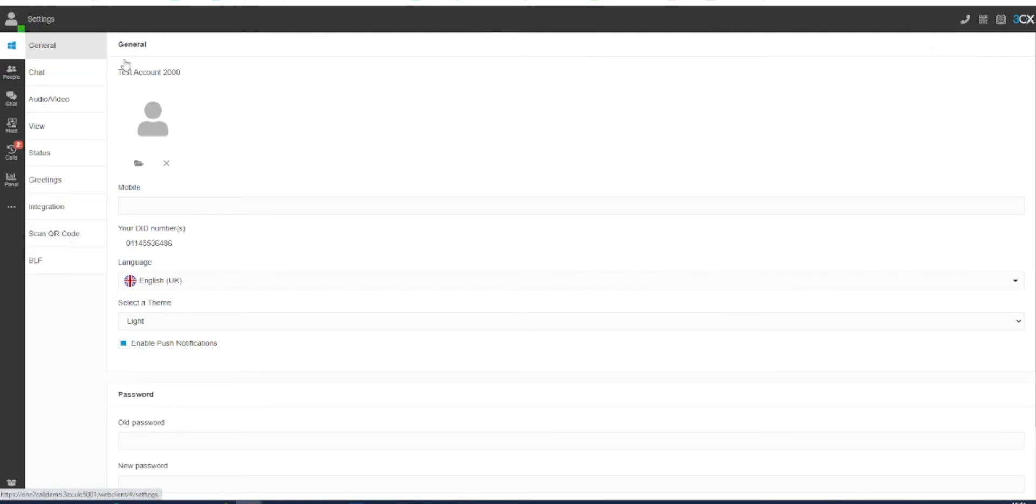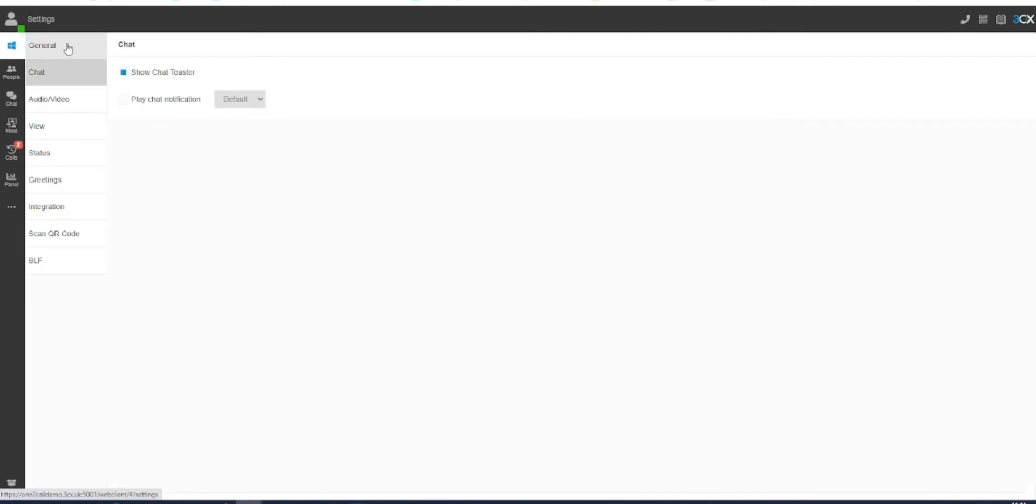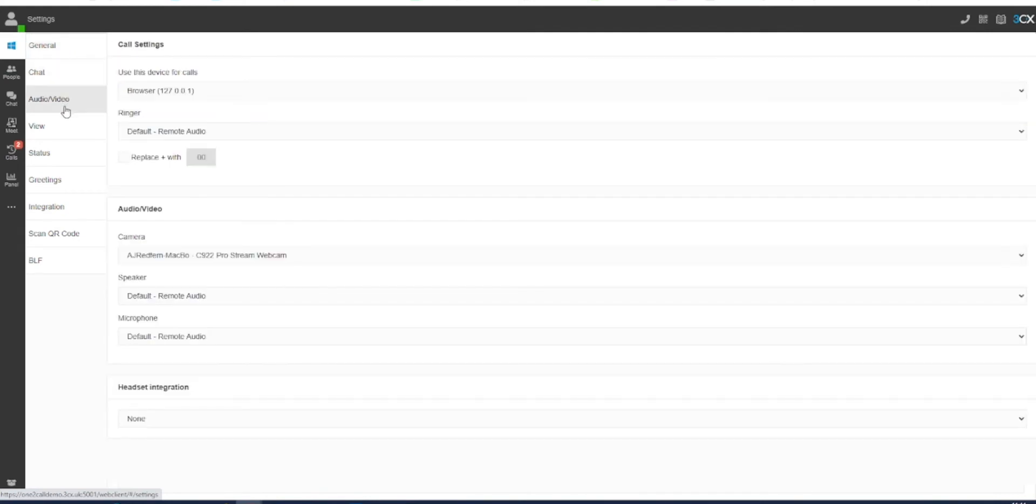Inside the Settings screen, you will see tab options for general, chat, audio video, and more. For the purposes of this demonstration, we will be selecting the audio video option.